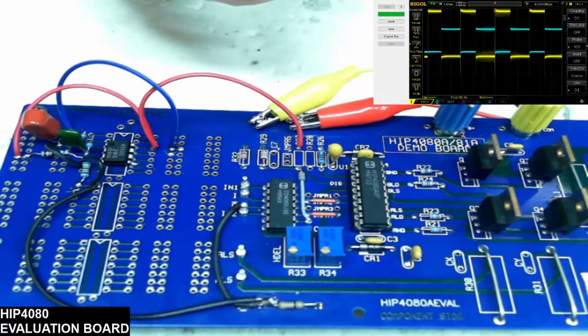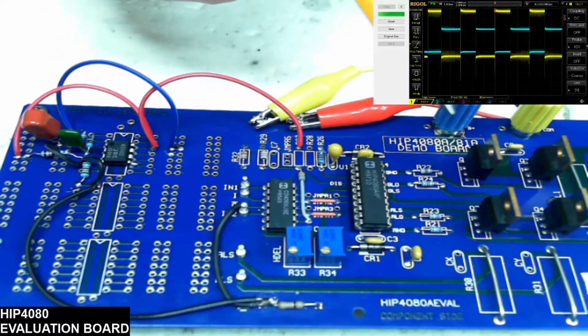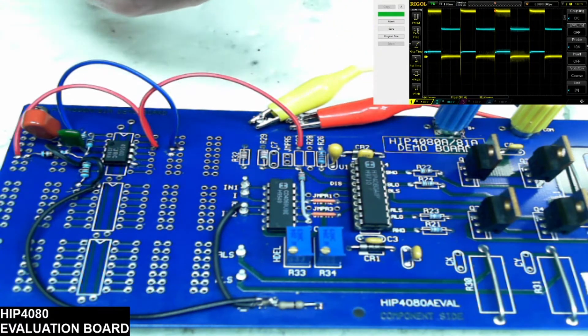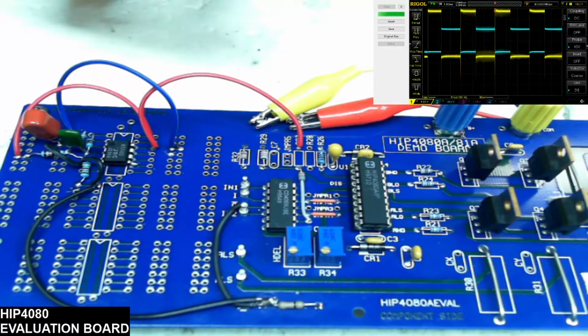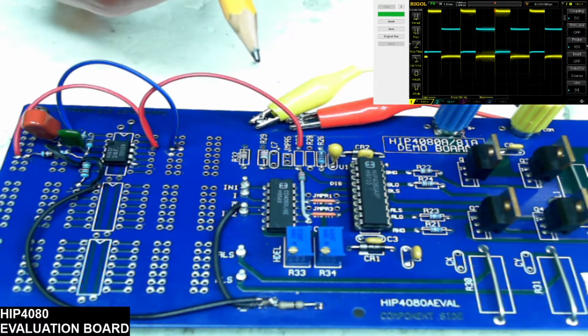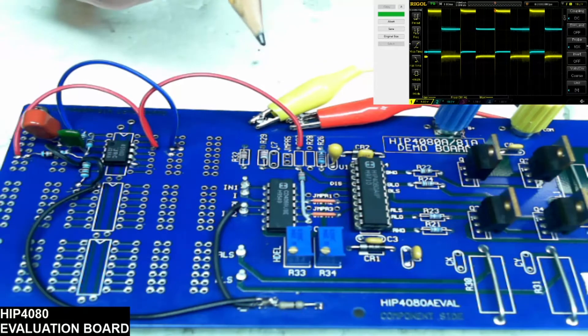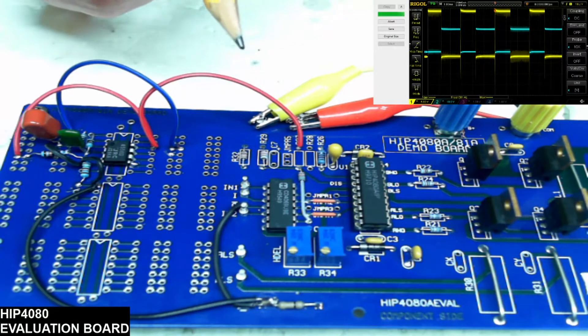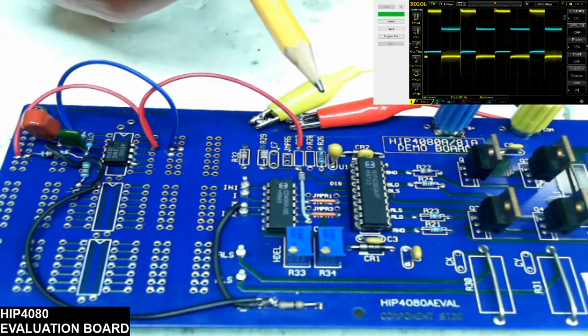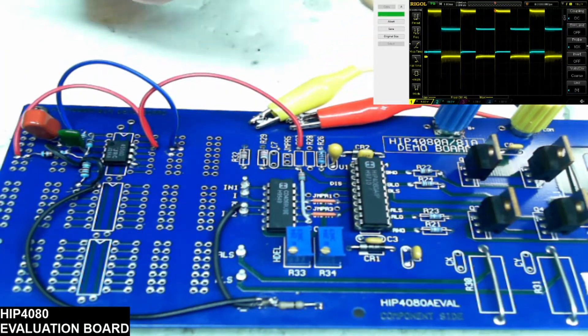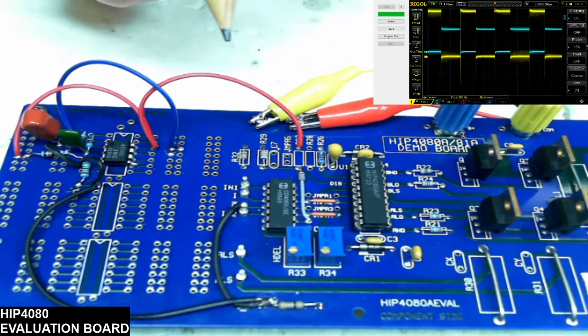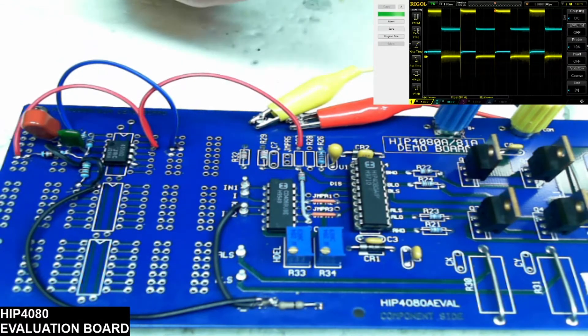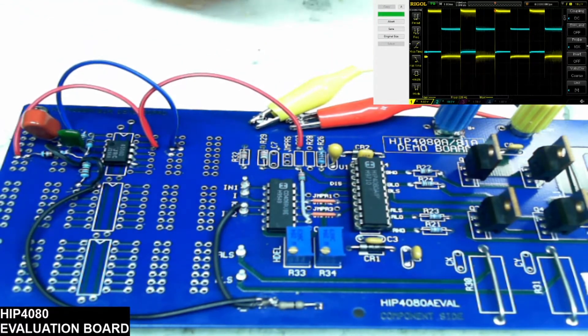You'll see that I do have Channel A brought down below zero on the scope just to help clearly identify the A and B channels on the scope. Otherwise it kind of all blends together, so it's kind of hard to see. So I'm helping to clarify that.